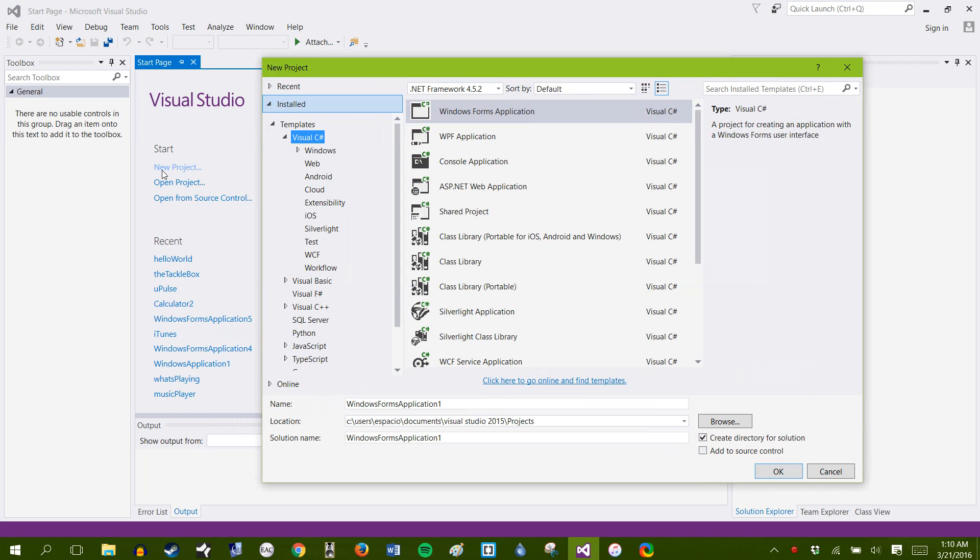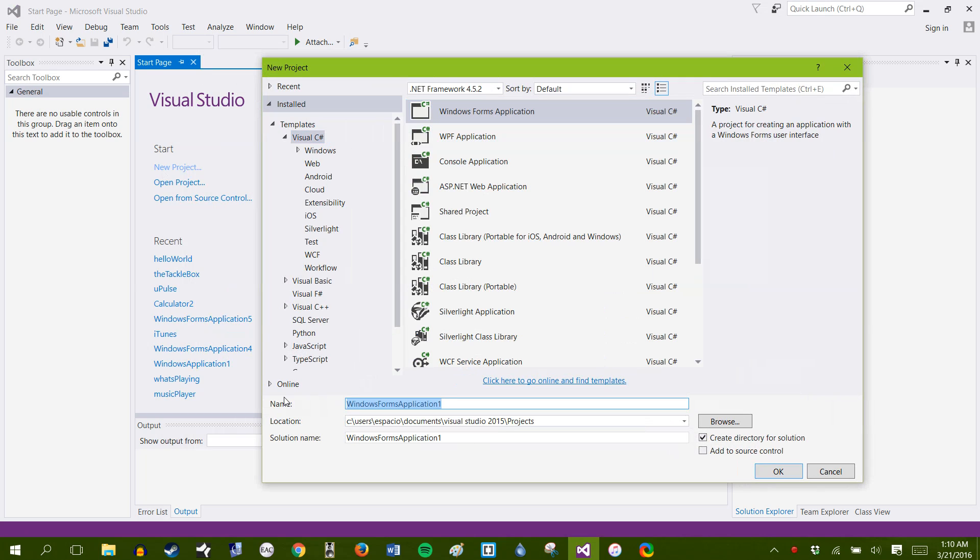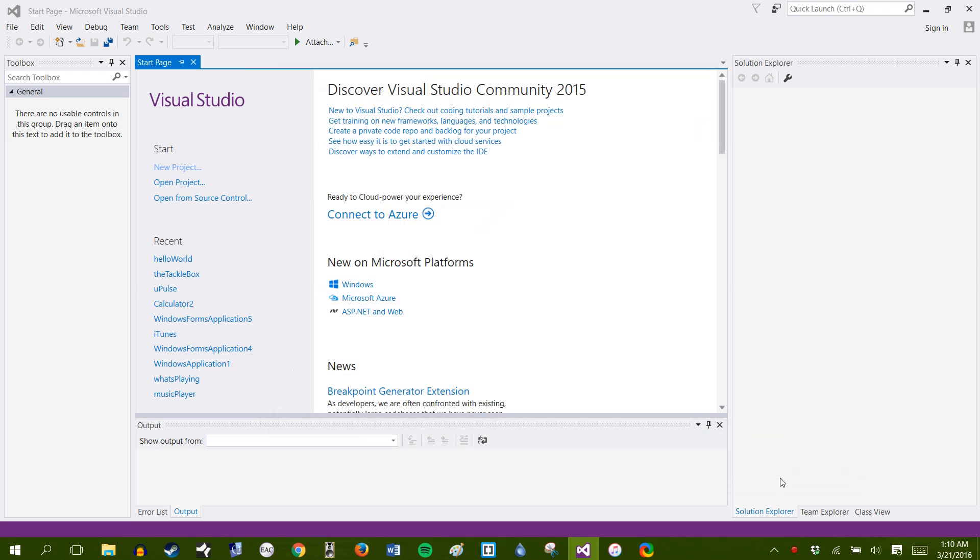Click on New Project, go to Windows Forms Application, and write Hello World. Click OK.